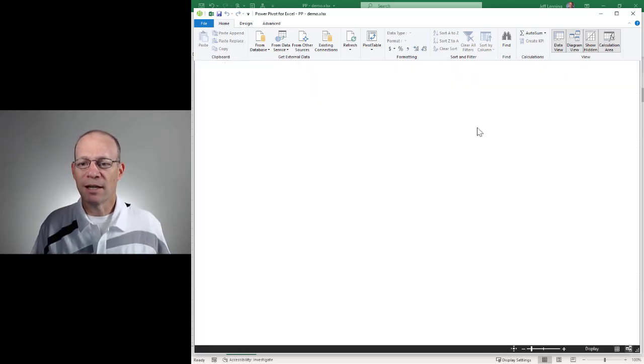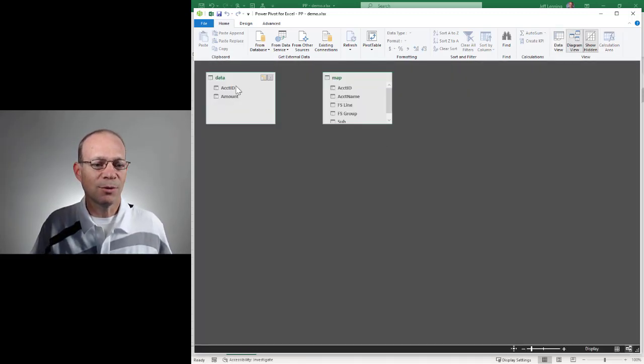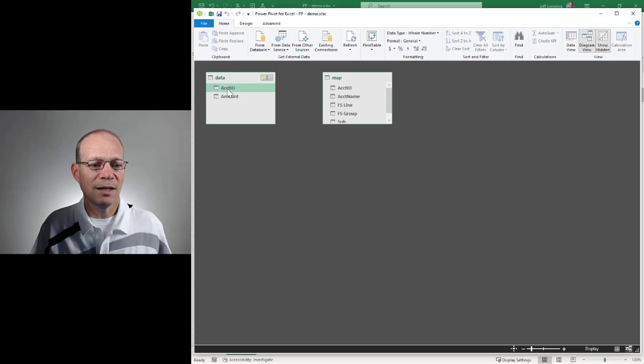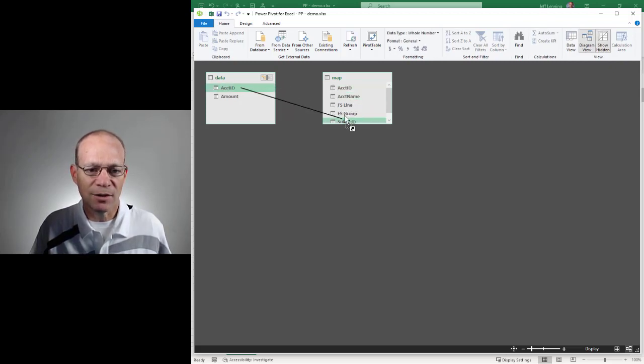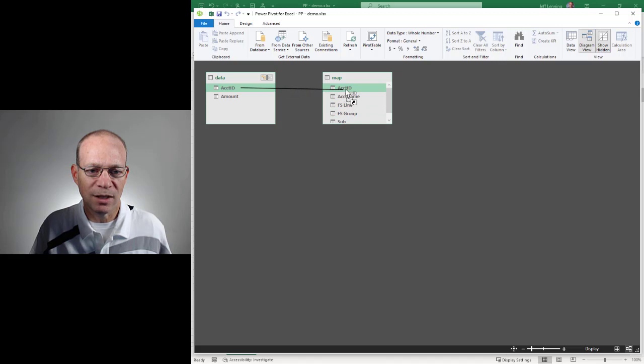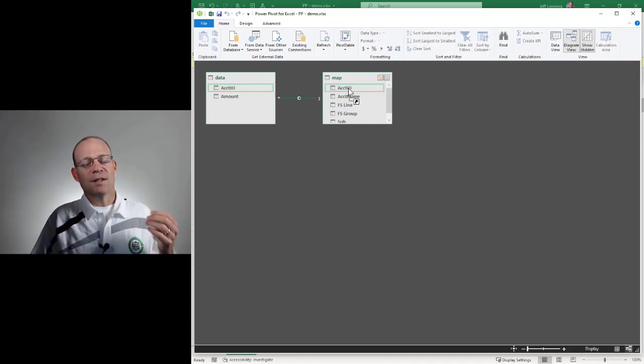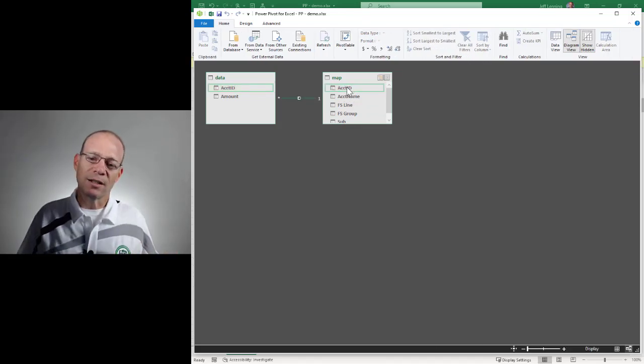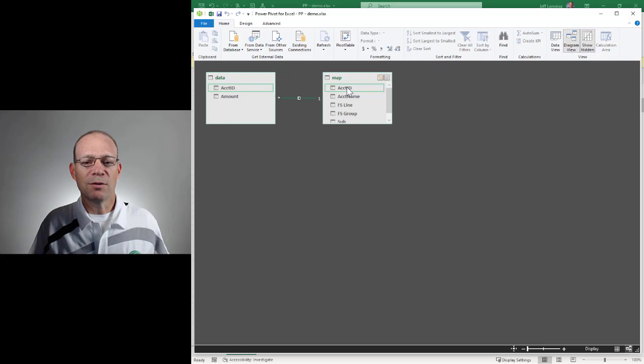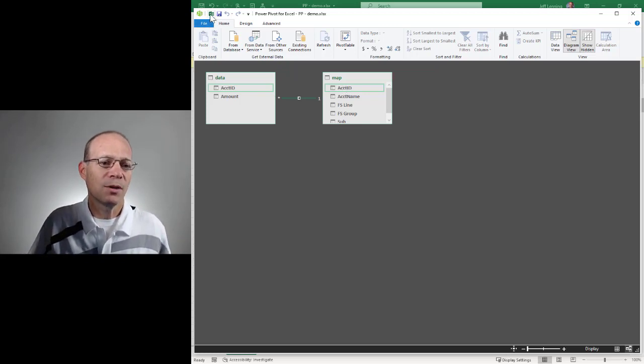We're going to click Diagram View, and we're just going to relate these two tables through the Account ID column. So we're just going to click and drag, and we're going to be sure that this is lined up to the Account ID. And now that that relationship is created, we can use this as the source for our pivot table reports.